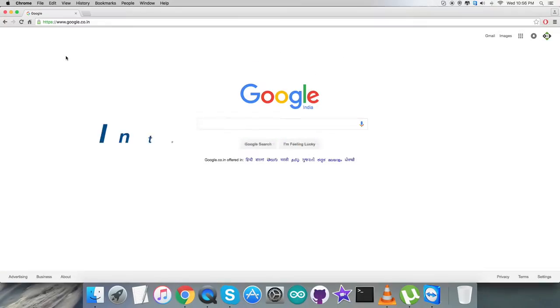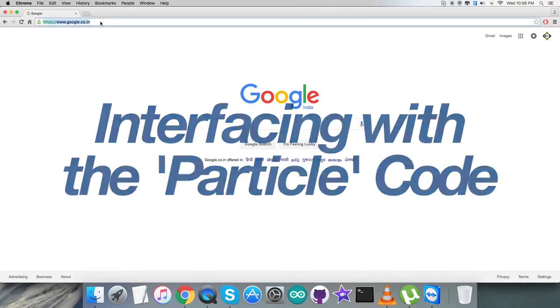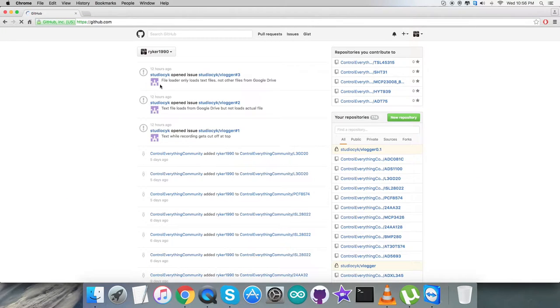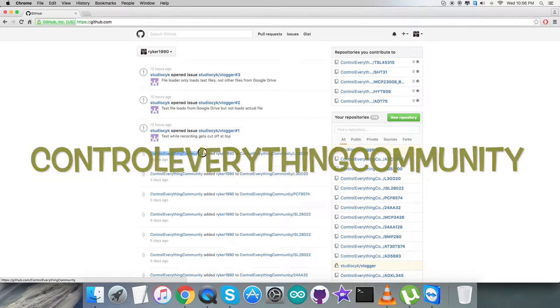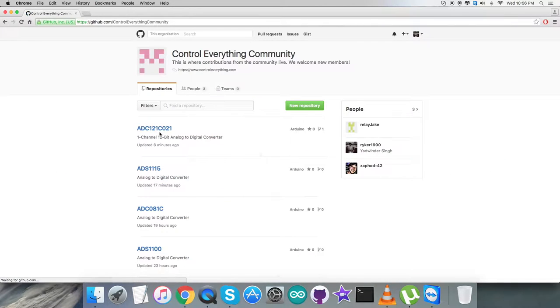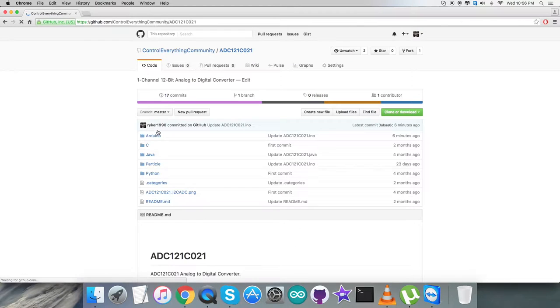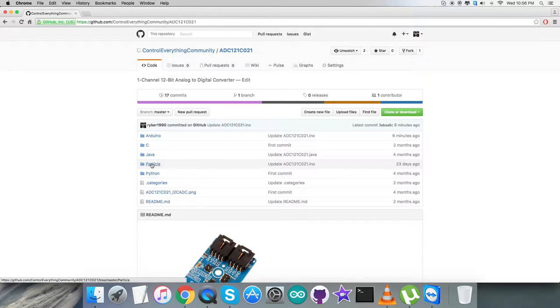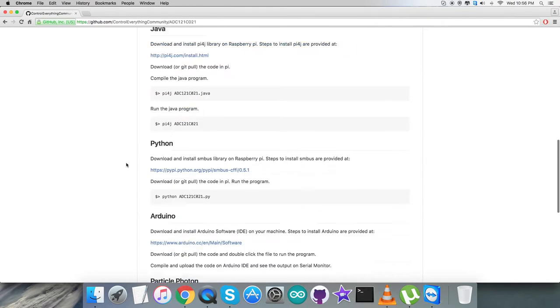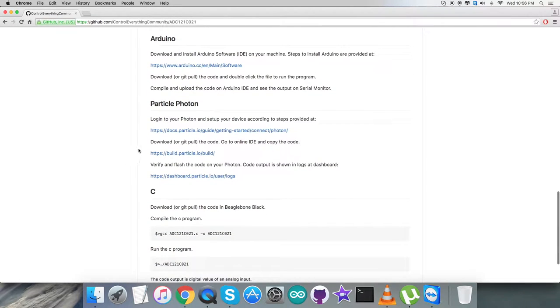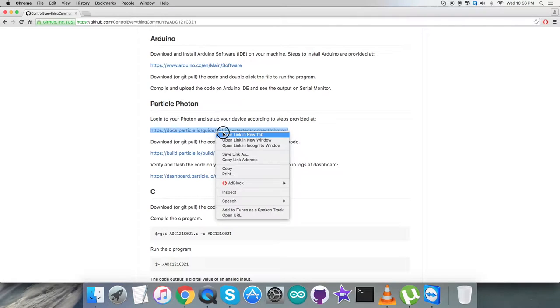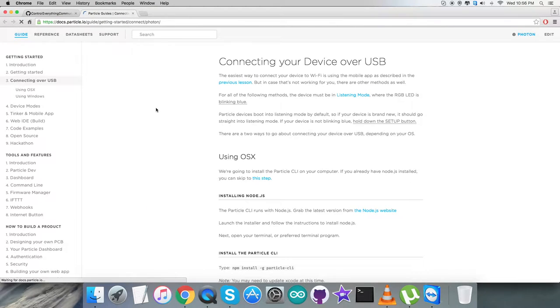We're done with all the connections. Now for the interfacing section, first login to github.com and check for the repository controleverything community. This is the sensor ADC121C021 particle code we'll explain. But first, let's look at the instructions which say to login to Particle Photon using the setup link I'll open for a better view.